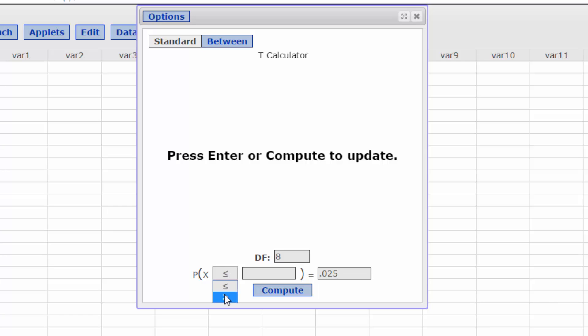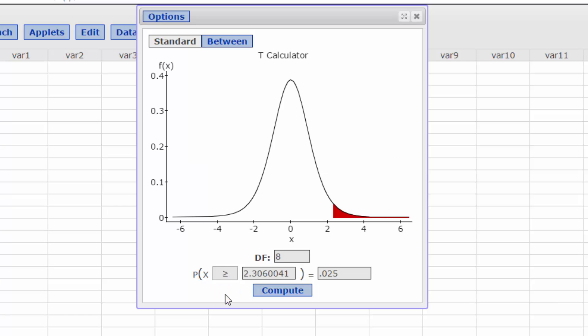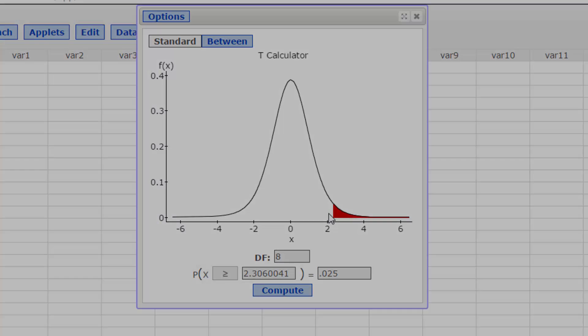And I want greater than. And it gives me a value of 2.306 for my critical value of t.